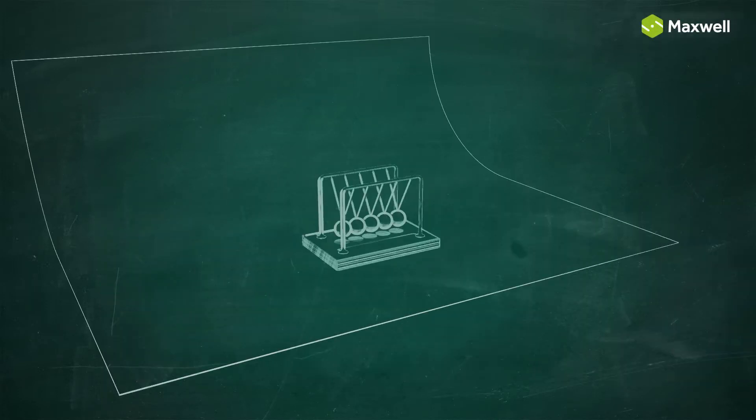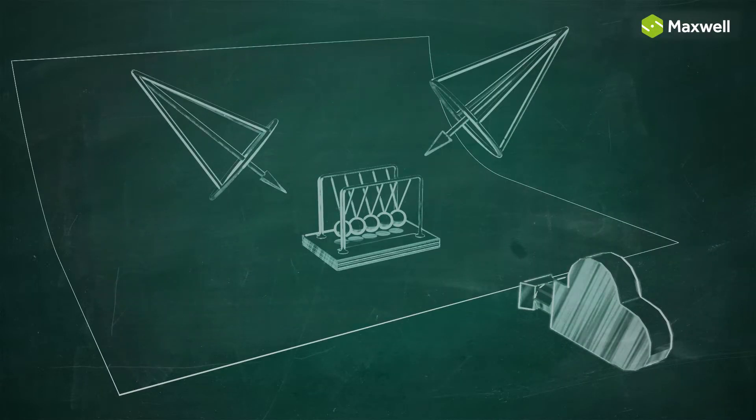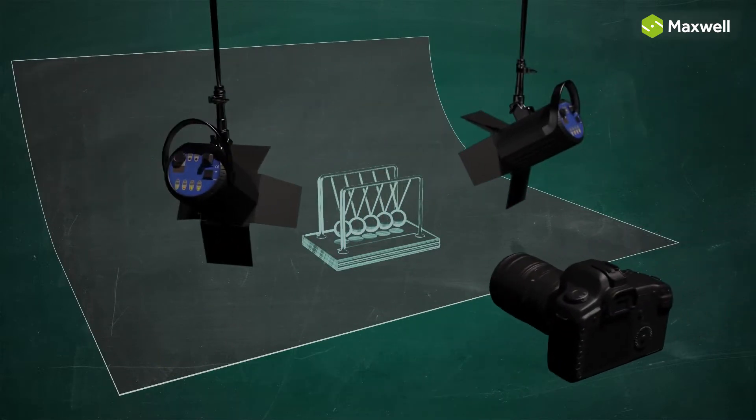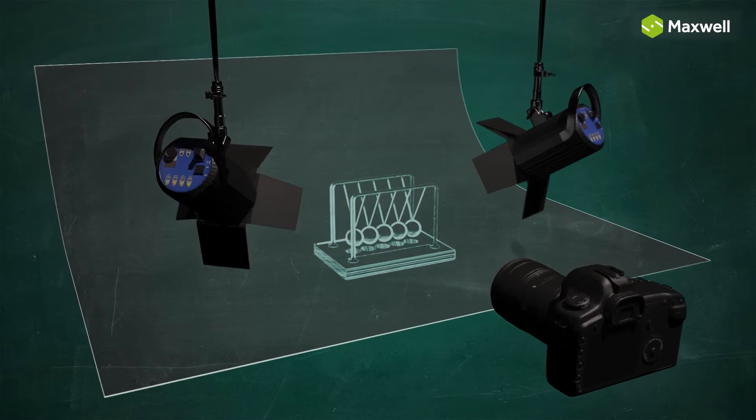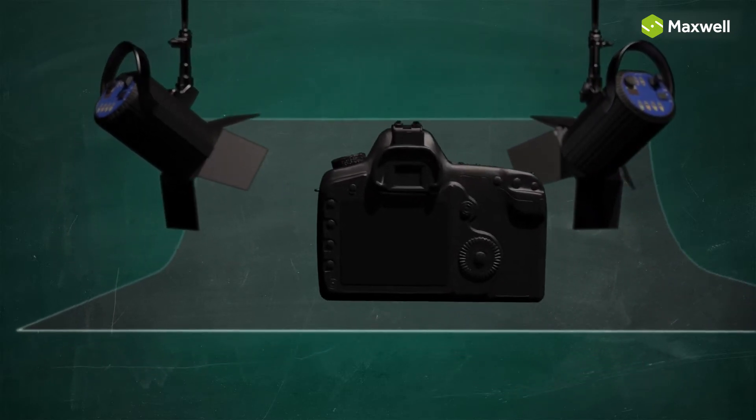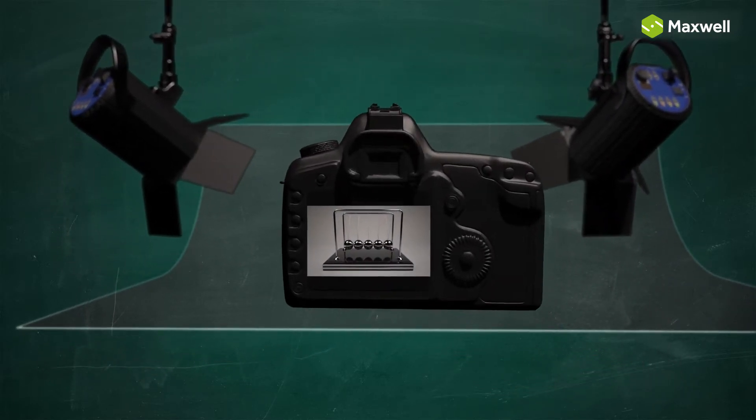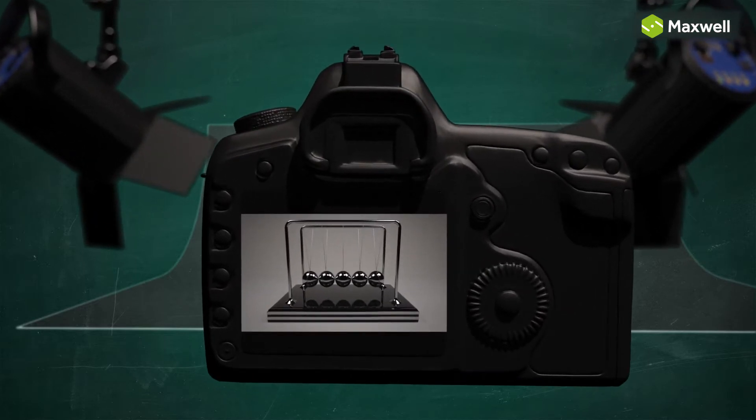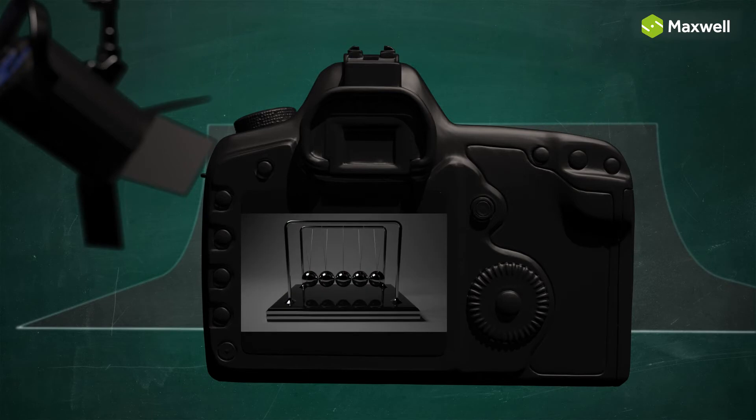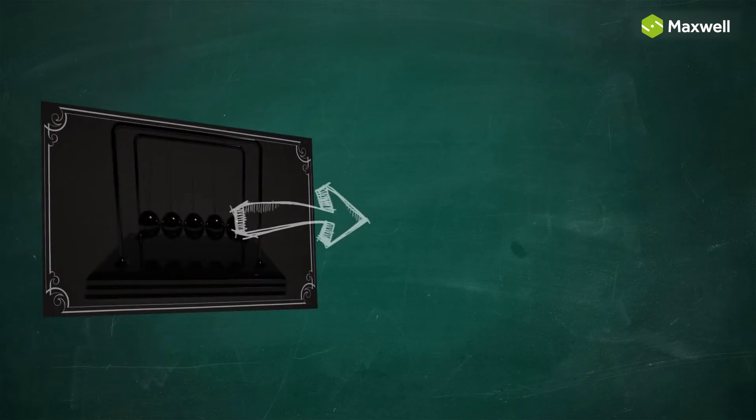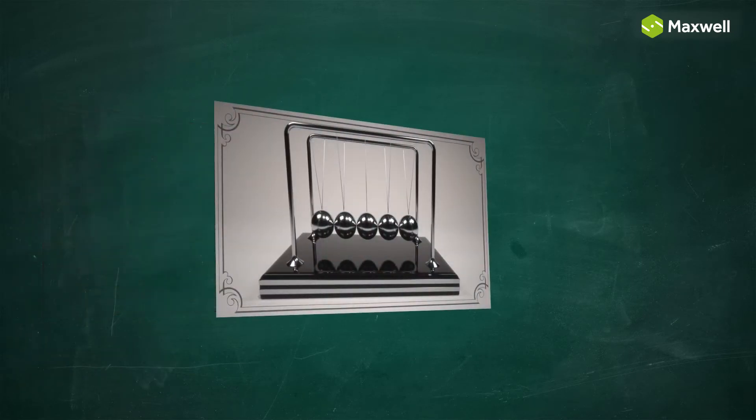In Maxwell render, the camera, lights, and materials work in the same way as they do in the real world, which makes it very distinct from traditional render engines. The Maxwell camera works in the same way as a real SLR camera, and therefore if we have a space without sufficient light, the render will turn out dark or even black, just as a photo would in the real world.